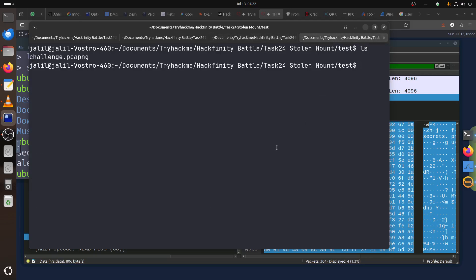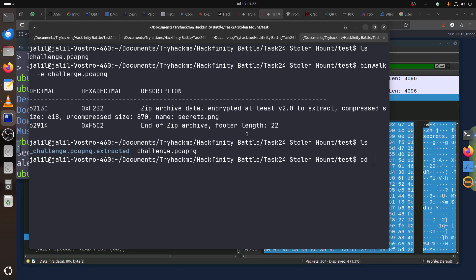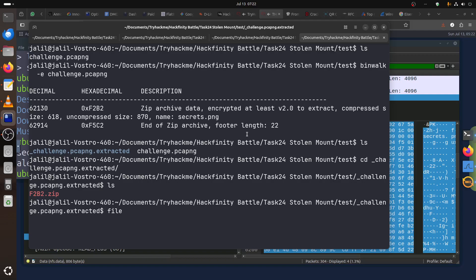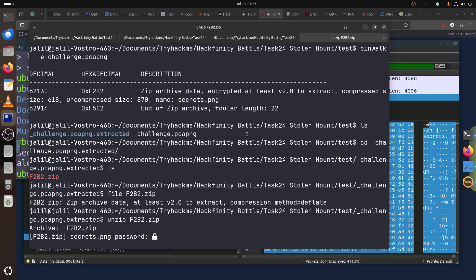There's another approach someone mentioned before the challenge. There's a tool called binwalk — you can run binwalk minus extract on the pcap file. Binwalk is a forensic tool that can read Wireshark data and extract images and files. Running it, you can see it found the end of the ZIP archive footer. Going to the underscore output folder, it found the zip file. You can confirm it's a zip, and then unzip it directly — it will ask for the password, which is 'avengers'.